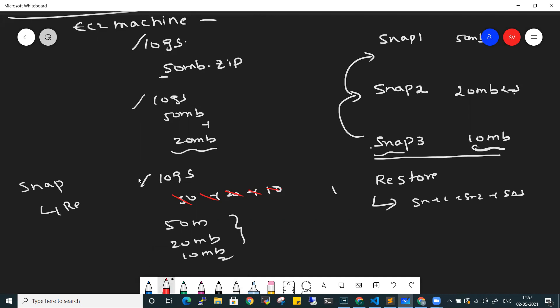This is how incremental backup restoration works. When you restore snapshot 3, AWS automatically chains snapshot 1 plus snapshot 2 plus snapshot 3 together. Even if you delete snapshot 2, restoring snapshot 3 still gives you all the data: the 50MB, 20MB, and 10MB files.